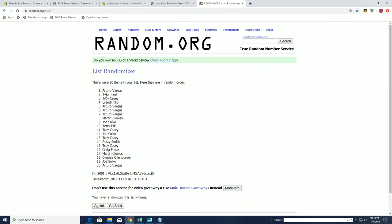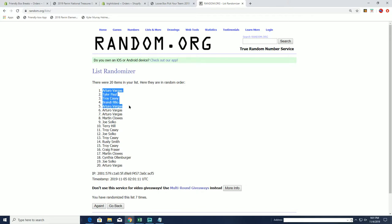All right, A.V., Tyler P., Troy C., Brandon F., A.V., A.V., A.V., A.V., Martin C., Joe S., and Terry. You guys have made it.